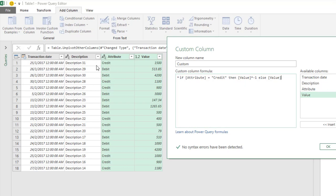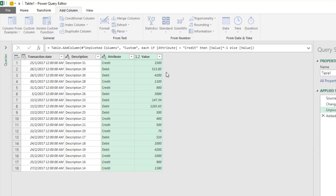If it's not equal to credit, it will just take the same amount value. Click OK.